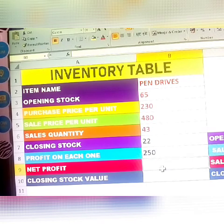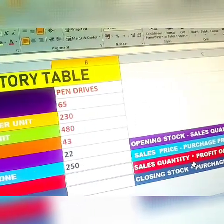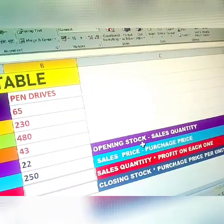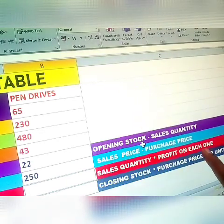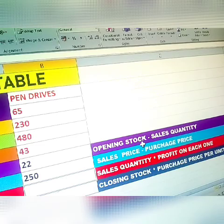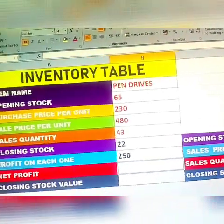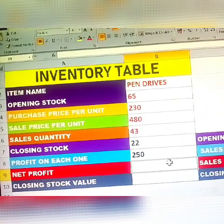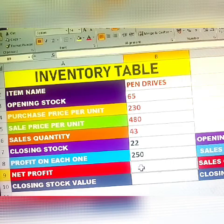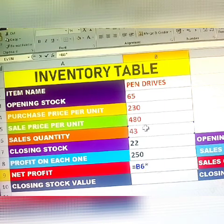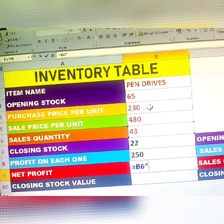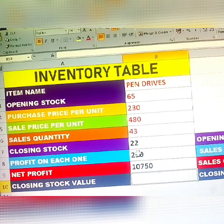For net profit in the pen drive business, the formula is: sales quantity multiplied by profit on each one. Sales quantity is 43, into profit per piece — use Shift+8 for multiplication. Click Enter — net profit is 10,750.